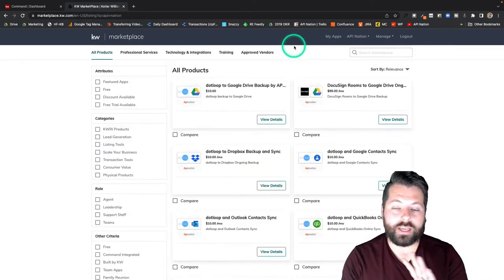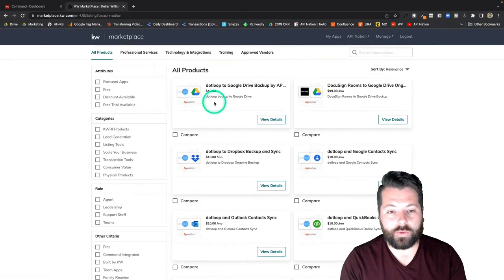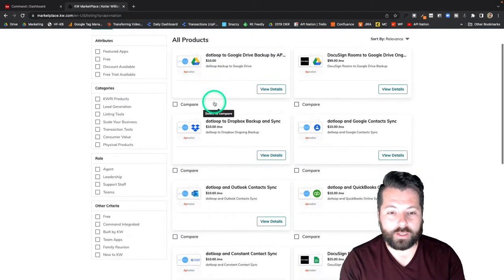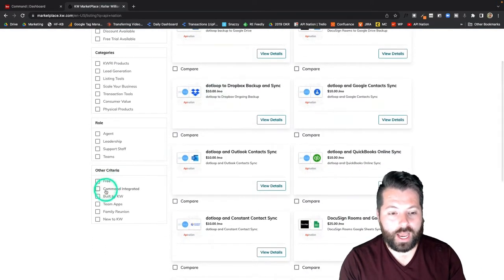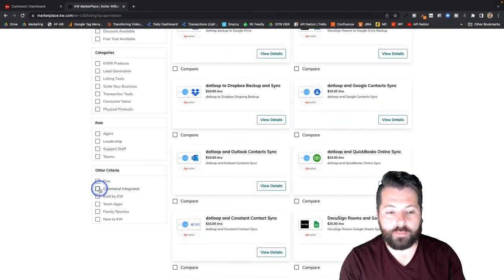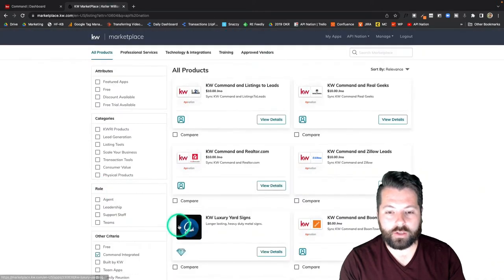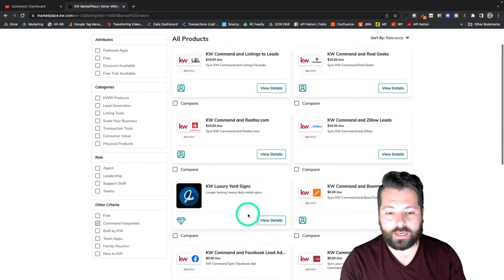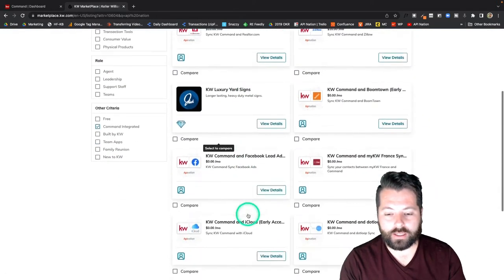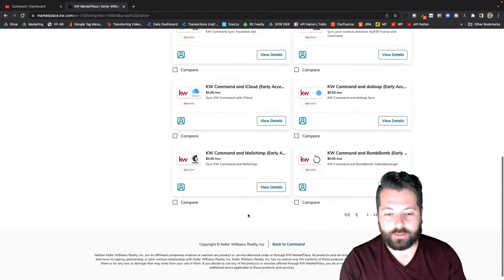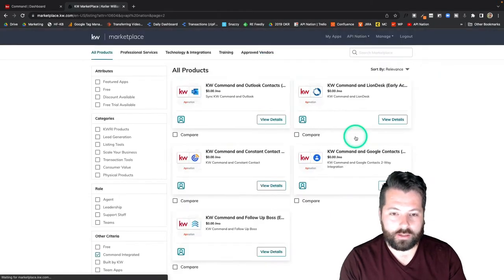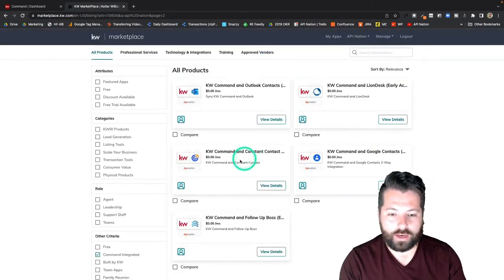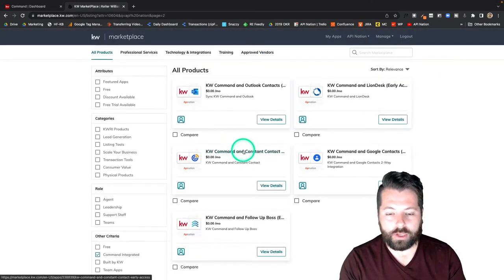You're going to see a ton of different syncs that we've added to the marketplace to help you connect apps. I'm going to check this box next to Command Integrated because we're looking for KW Command and Constant Contact. I'm just going to scroll down here and there it is: KW Command and Constant Contact.